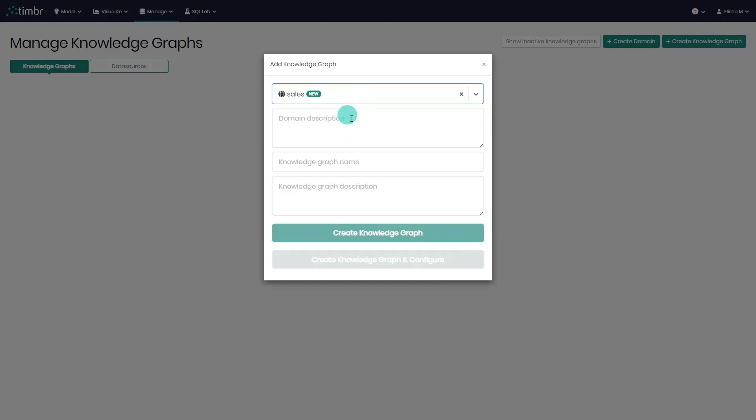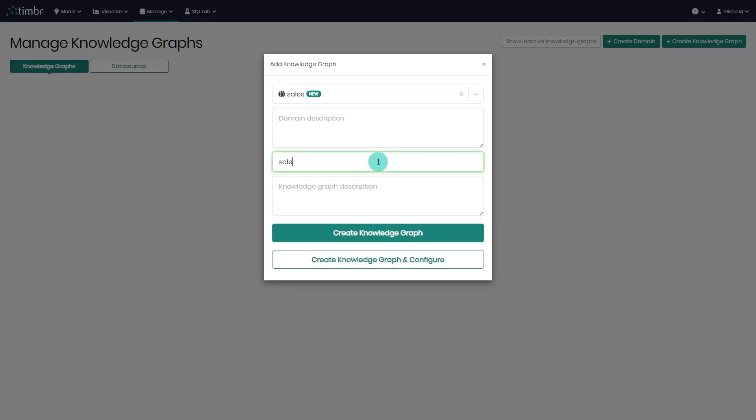Next, we'll name our knowledge graph. In this case, let's call it Sales Data Model. We can also add descriptions if we want to add additional information for users who will use the data model in the future.